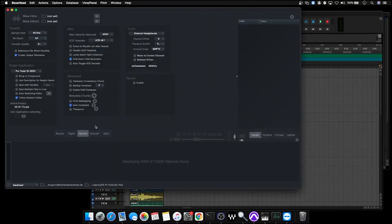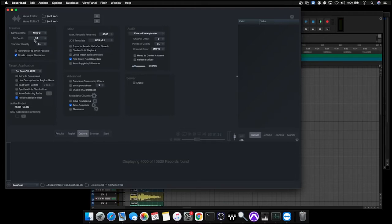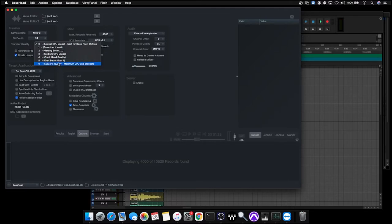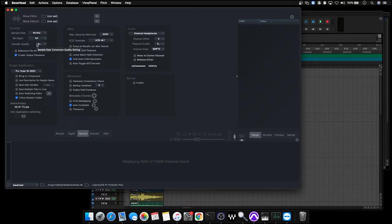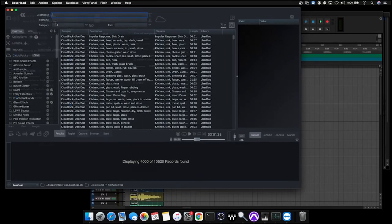Luckily for us, Basehead will manage this automatically. Up here, we have our transfer settings. We want to make sure that the sample rate and bit depth match the project settings that we're using. Any files that we transfer out of Basehead, whether we use drag and drop, spot to track, or just tagging files, all of those files will be run through this transfer converter and the format will be changed to this format.